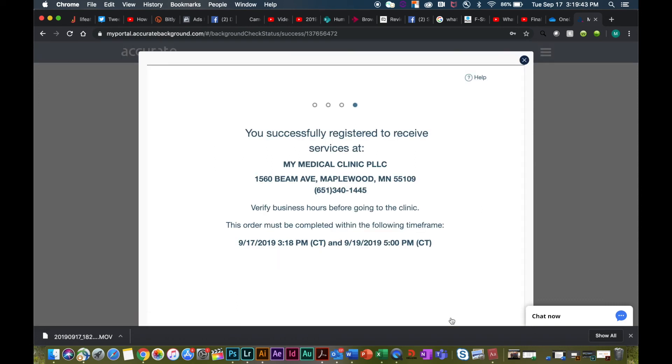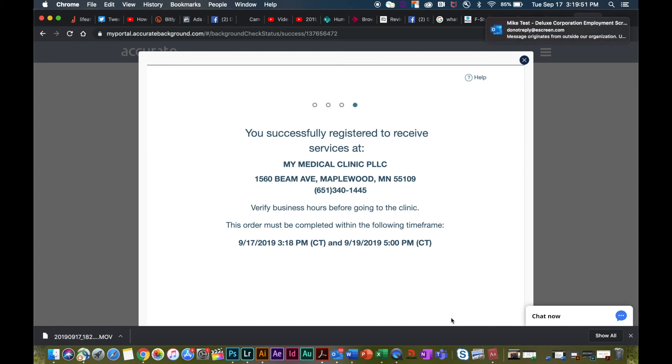You will receive an email stating that you've successfully completed your background. If you do have additional questions, please don't hesitate to reach out to your recruiter or employee relations immediately. Congratulations on your offer and I look forward to working with you soon.